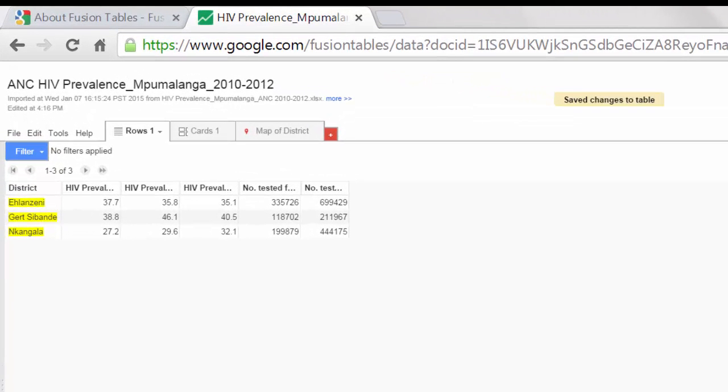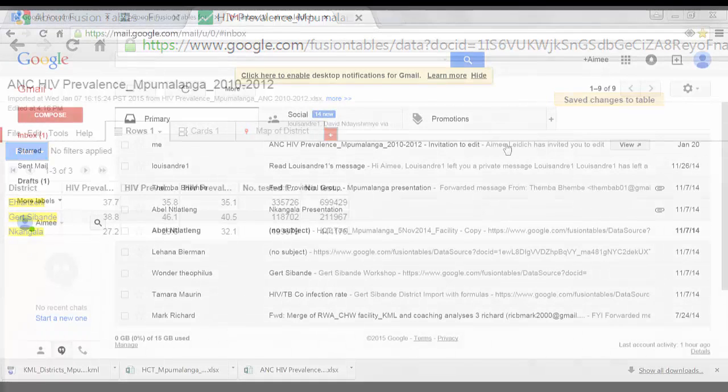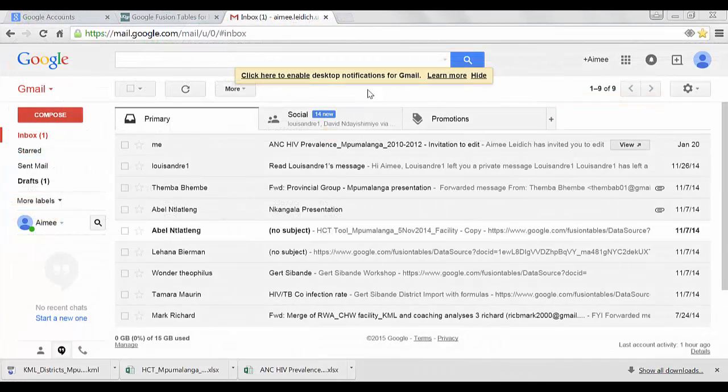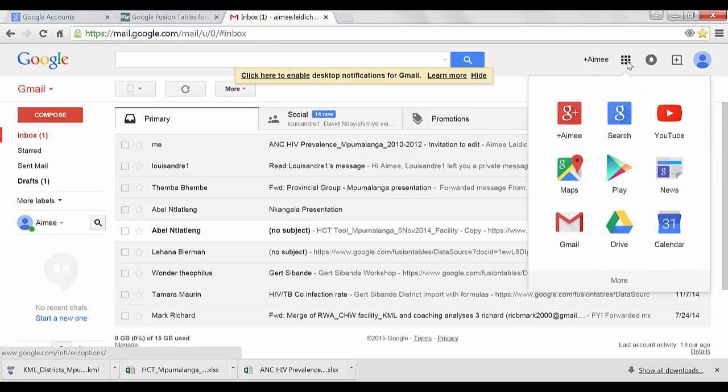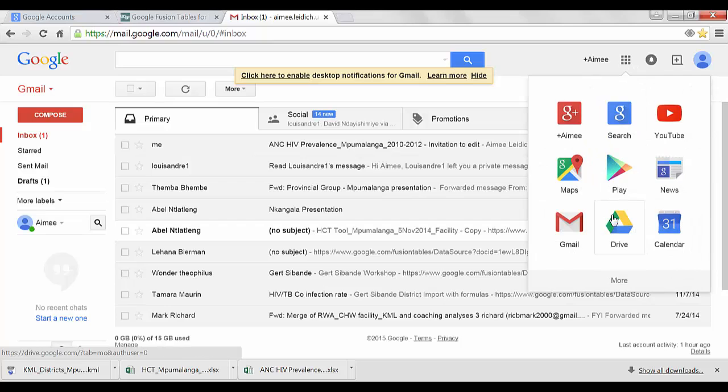After importing your file into Google Fusion Tables, you can access that file again through your Google Drive account. To do this, you'll need to return to your Gmail or Google account. So here I am in my Gmail. Select this grid in the upper right, which is the Apps, and choose Drive.